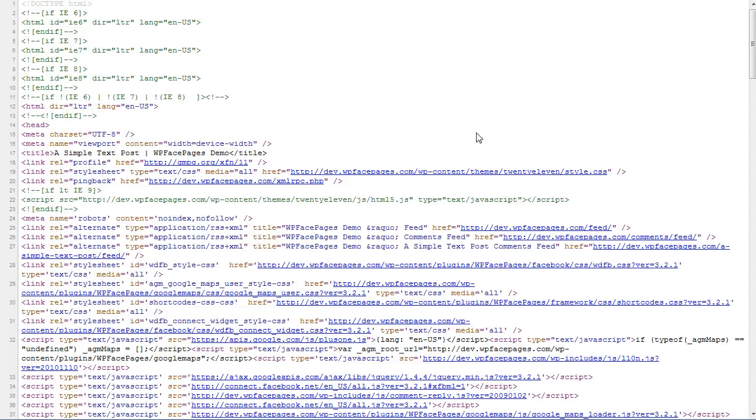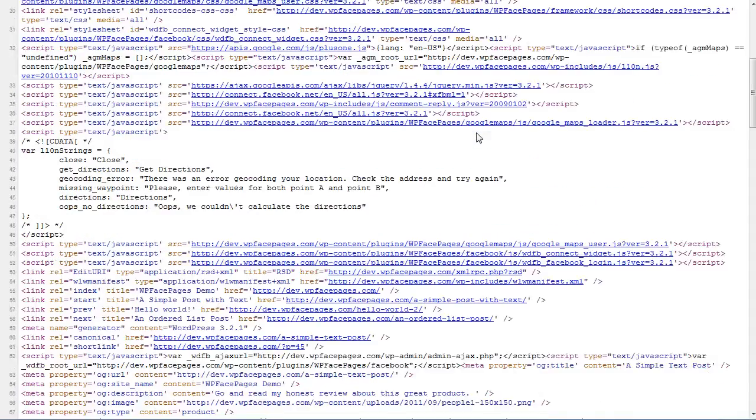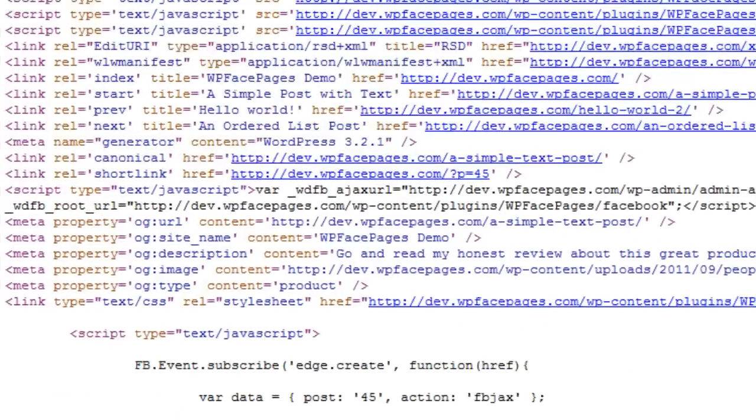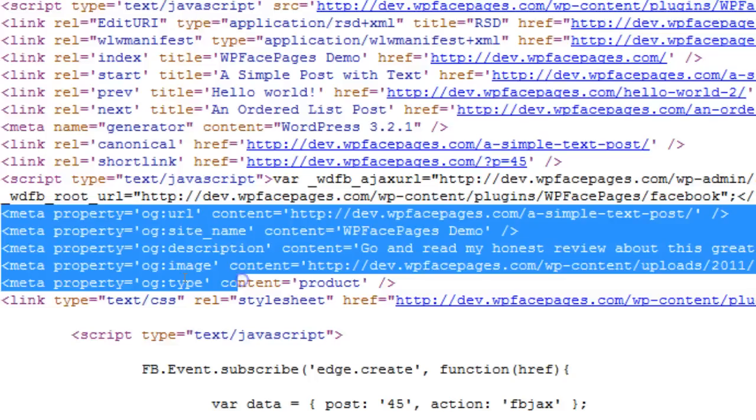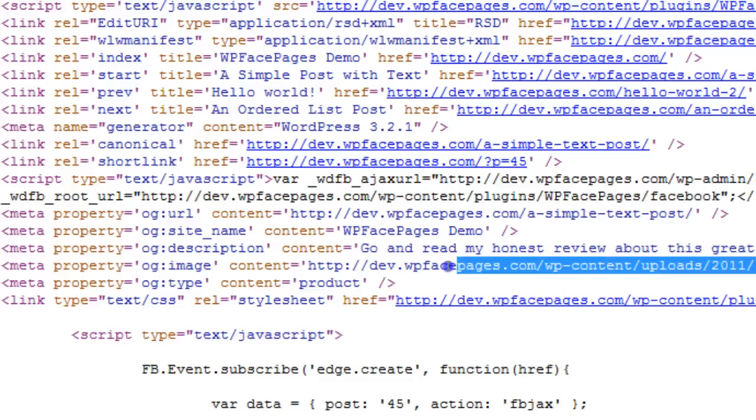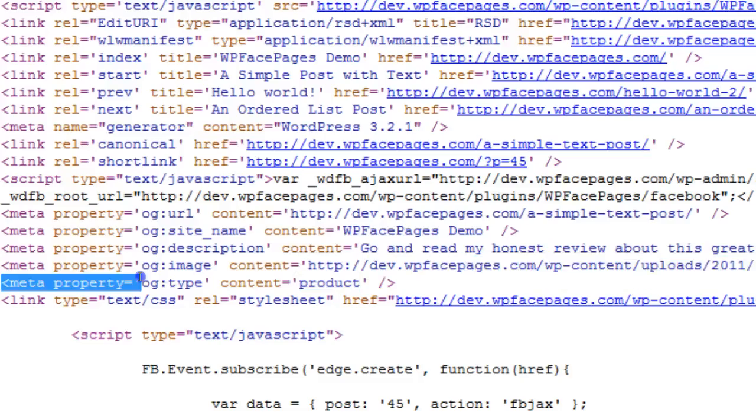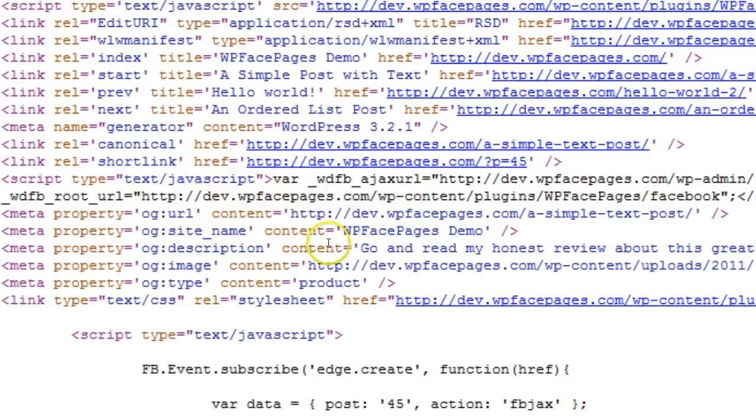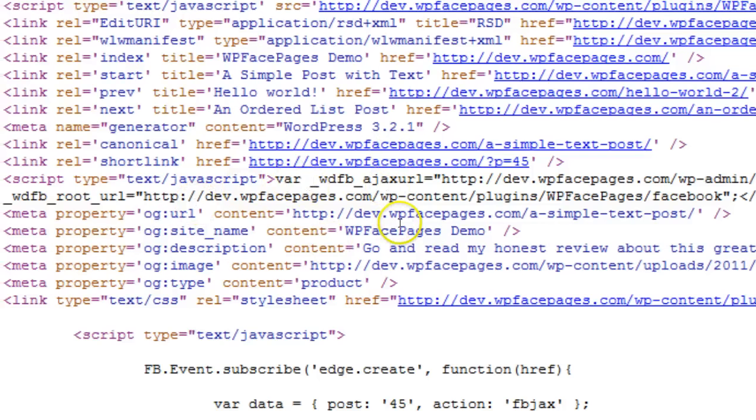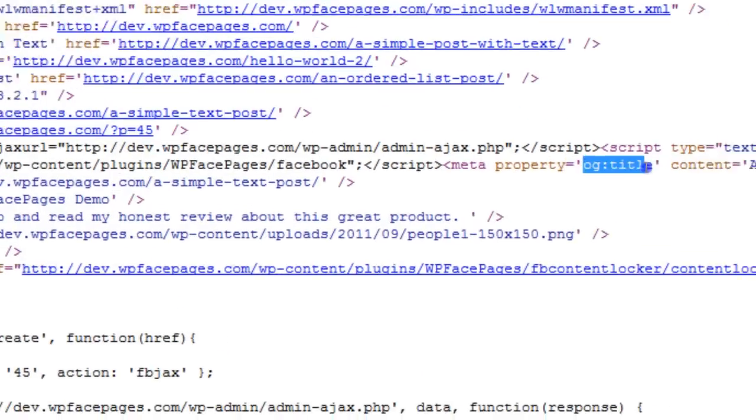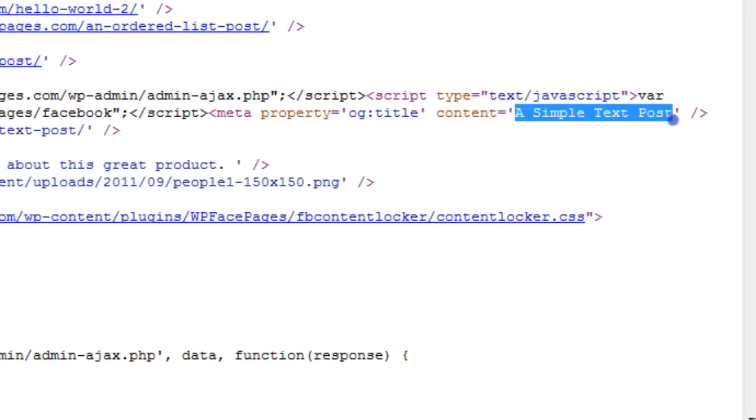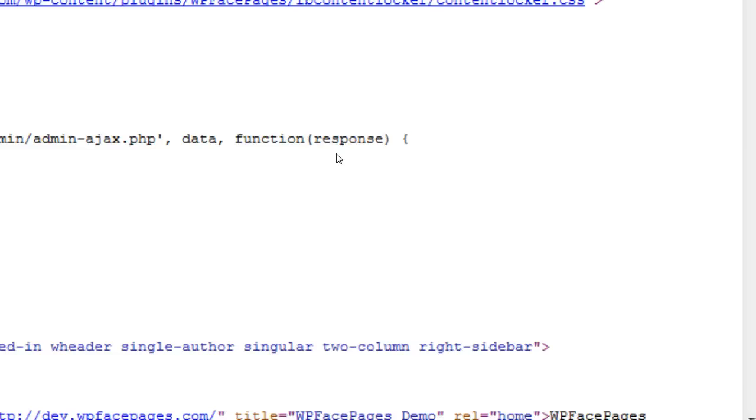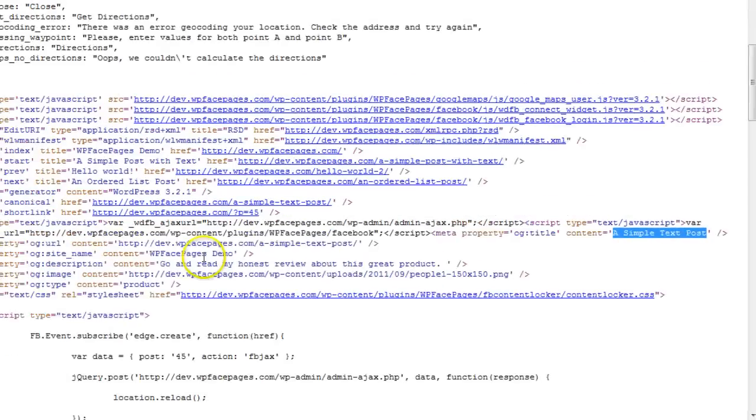These are the OpenGraph content types. As you can see, I have added product before. I have uploaded a custom image as you can see here. I gave it a custom description for that post, and all the other information it takes directly from the blog. It will automatically take the title from the post into the OpenGraph text.